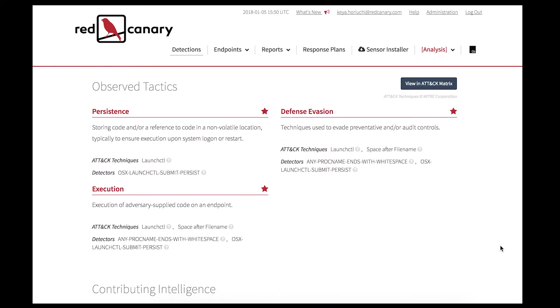The observed tactics map to the MITRE ATT&CK framework and concisely describe adversarial behavior in an enterprise network. For this detection, the tactics are persistence, defense evasion, and execution.